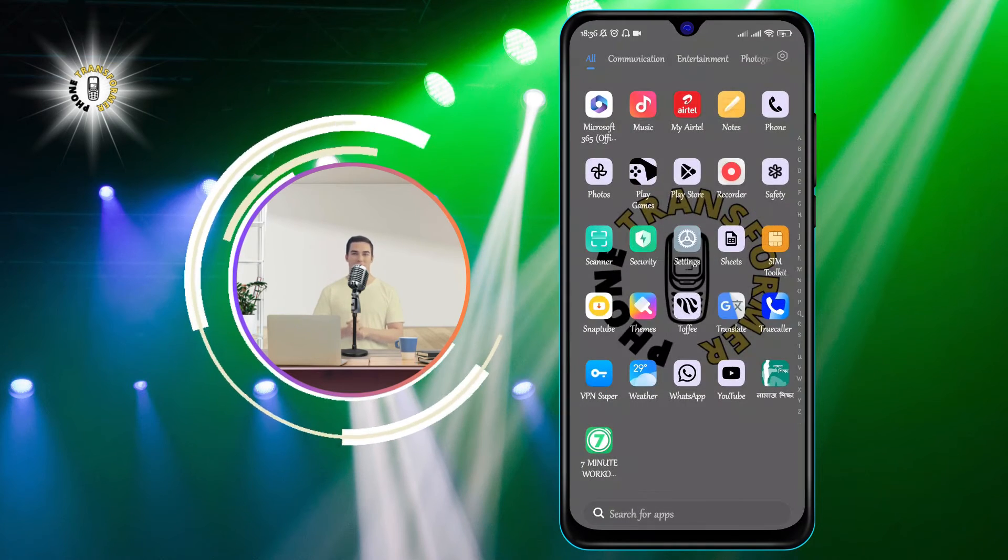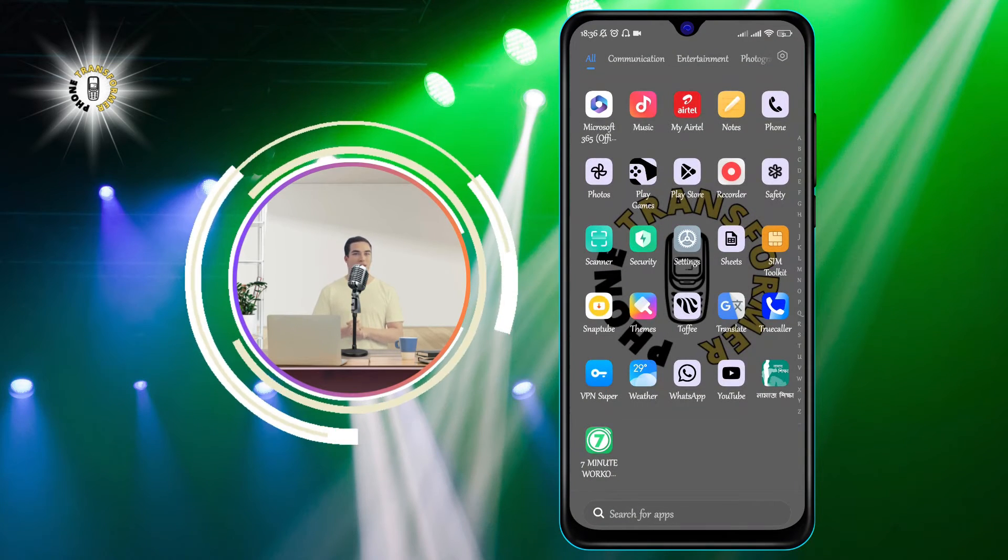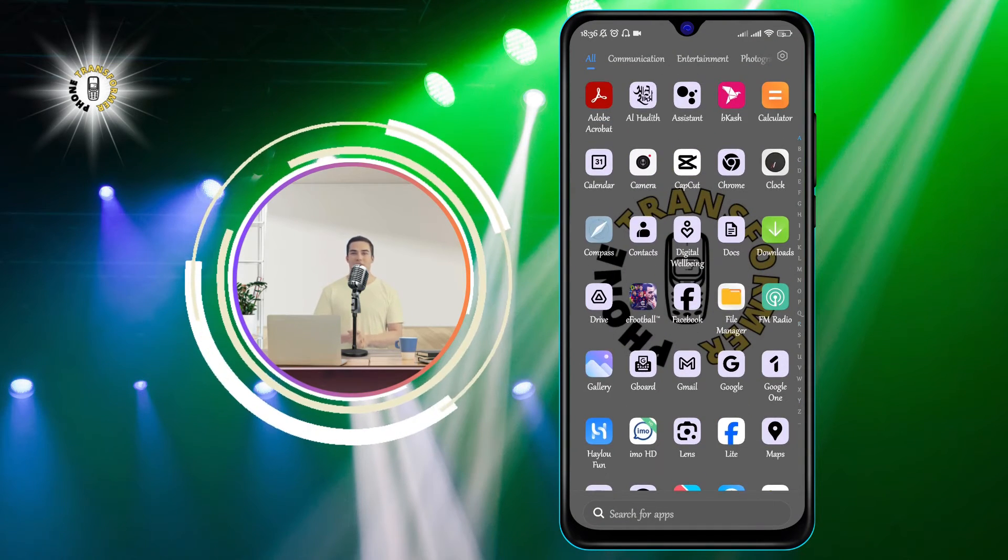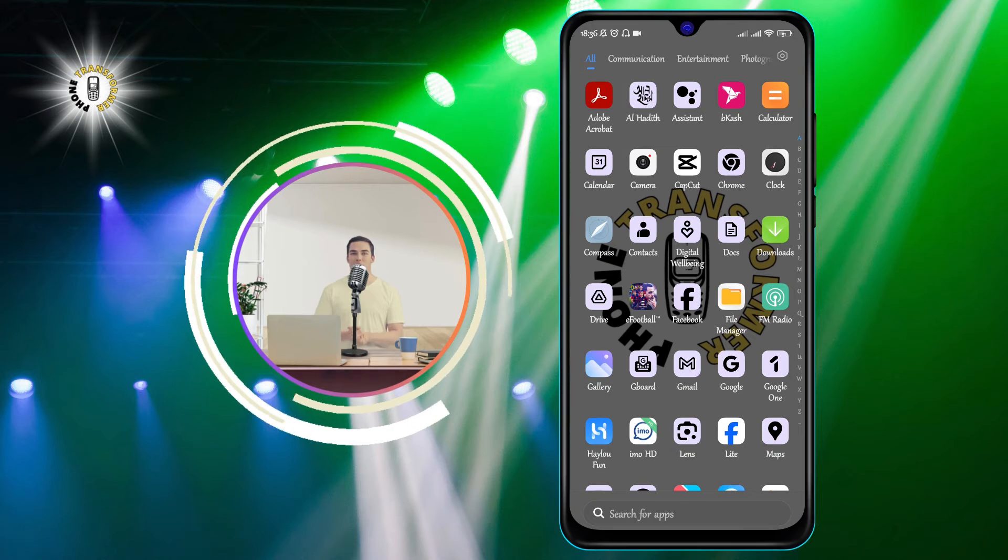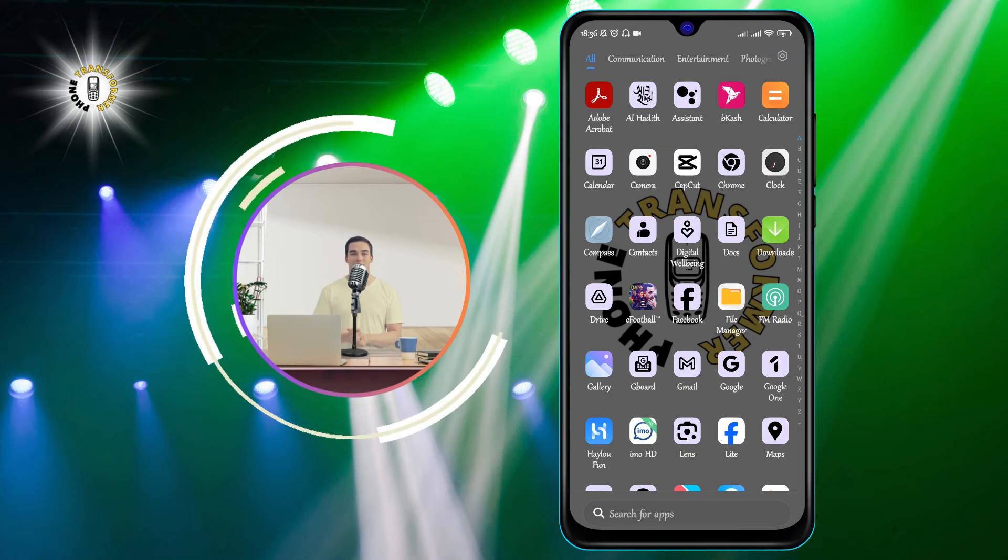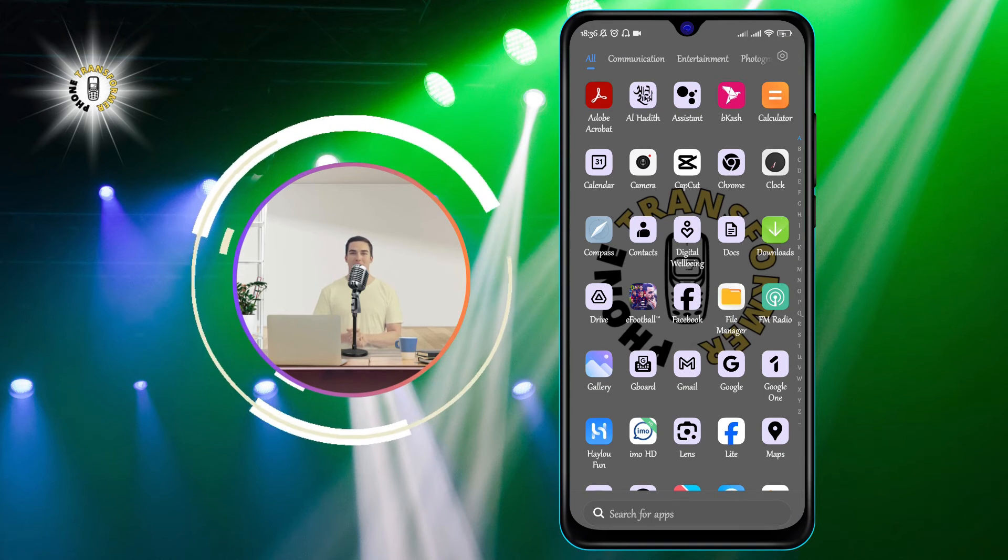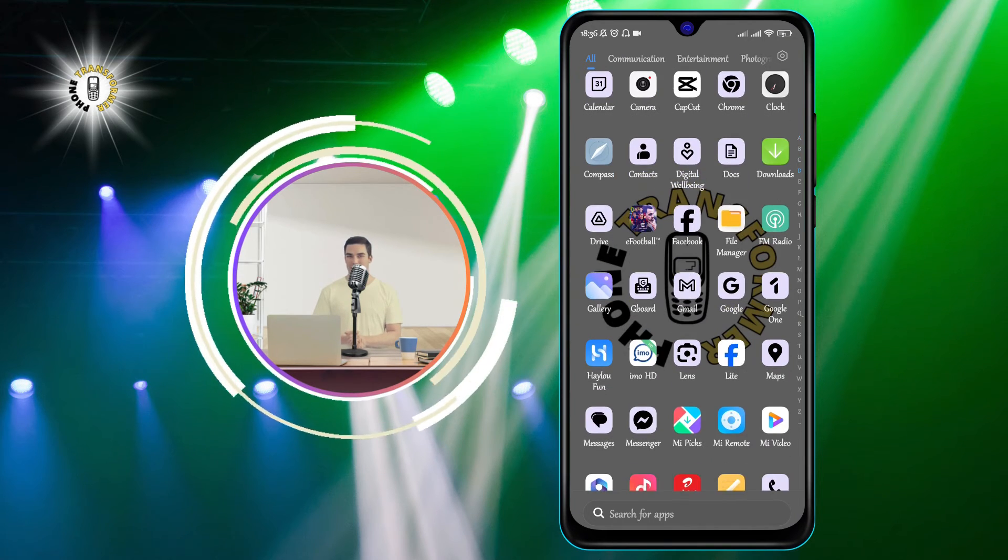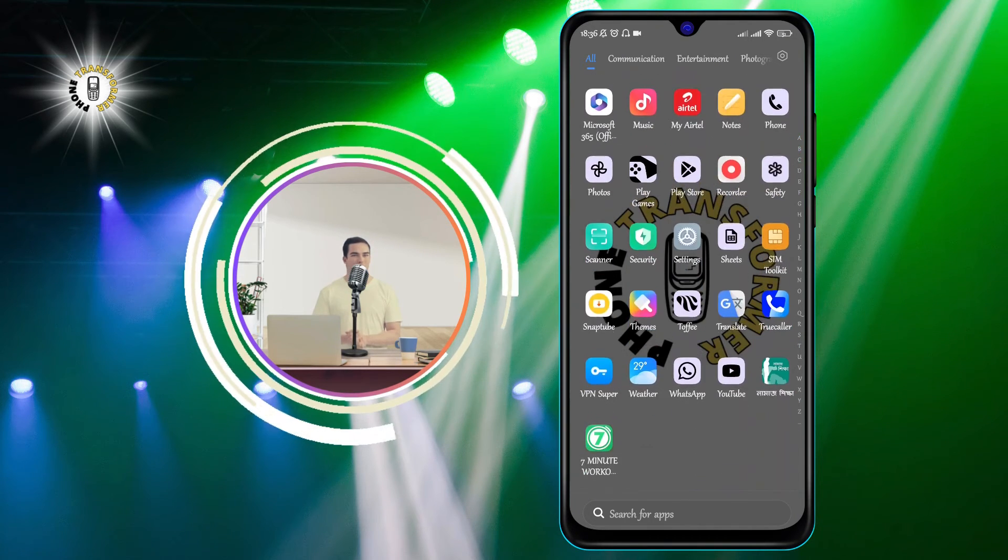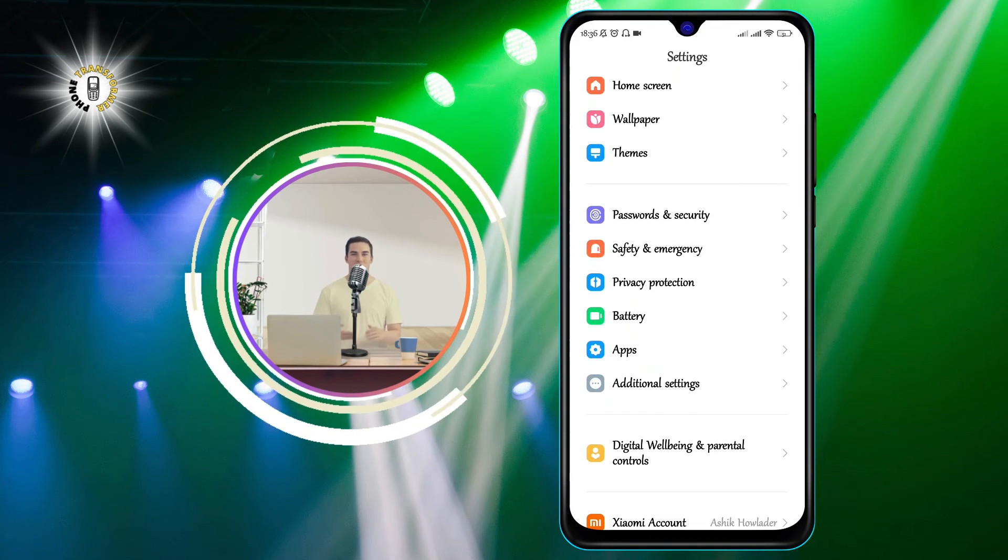And that's it. You have successfully checked running apps in the background on Android. You can repeat this process for any other apps you want to check or close.